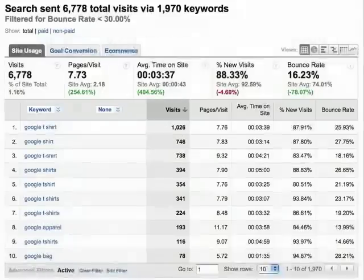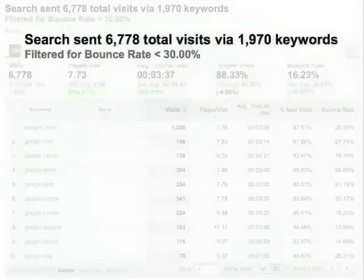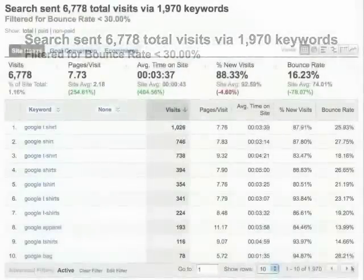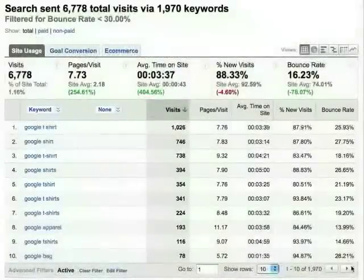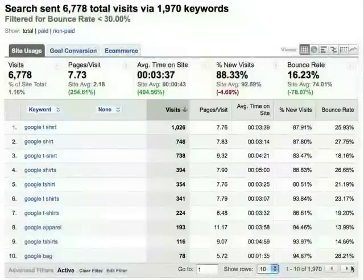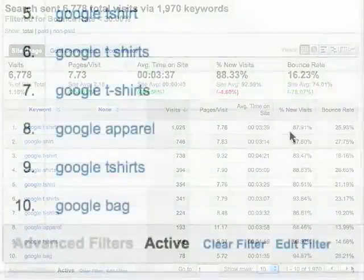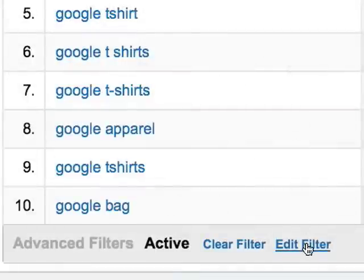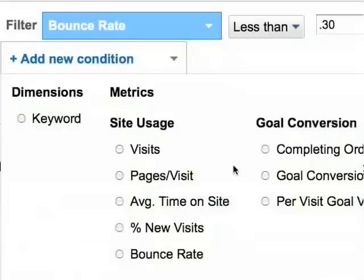The filter is now active, but we still have a lot of keywords. Many of these keywords brought in too little traffic to be relevant to our analysis. Let's go ahead and remove all the low traffic keywords. We'll add a condition to only include keywords that referred at least 25 visits.